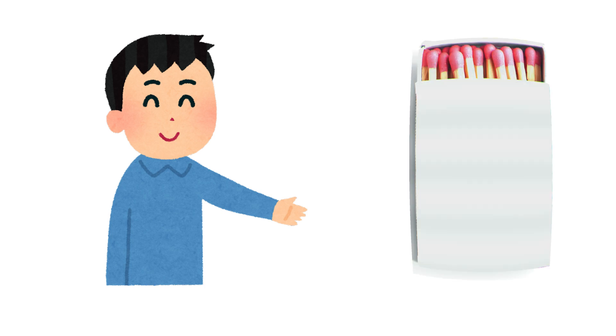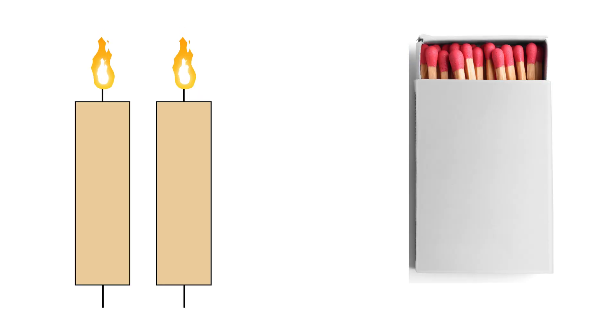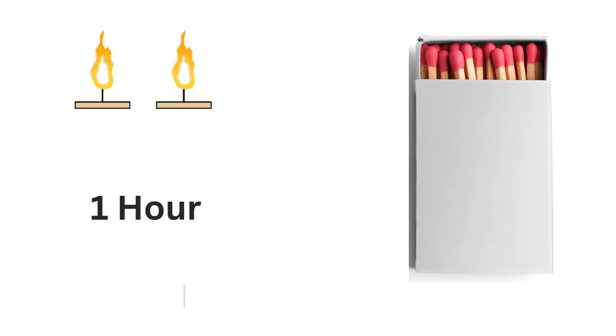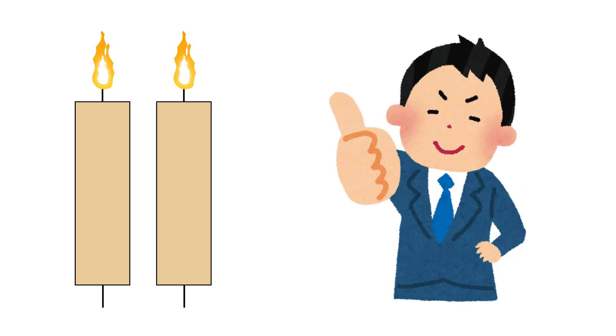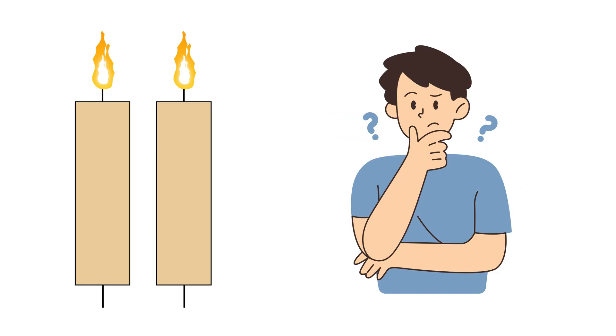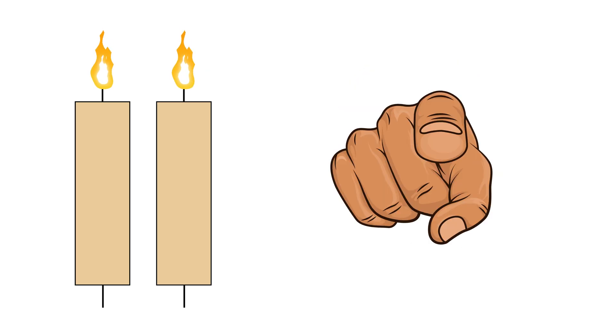Imagine you are given a box of matches and two candles, each taking one hour to burn completely, but they burn unevenly along their length. So you cannot trust their shape, but you can always trust their total time. Using this information, our job is to measure exactly 45 minutes. So, can you solve it?